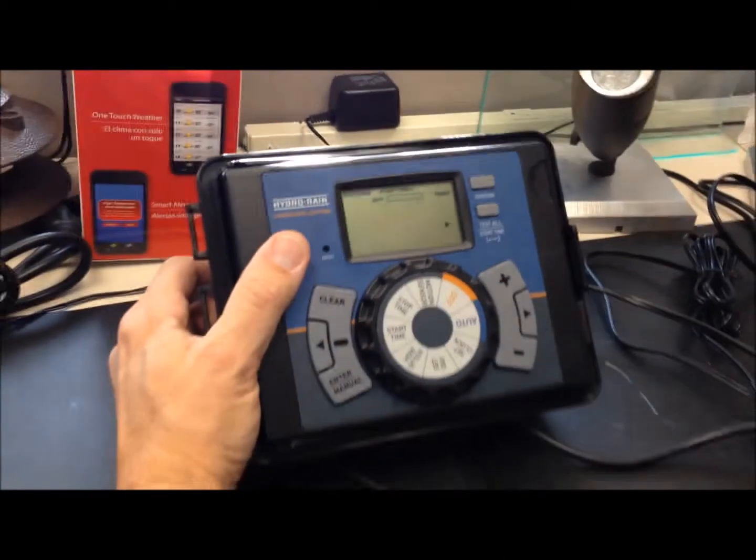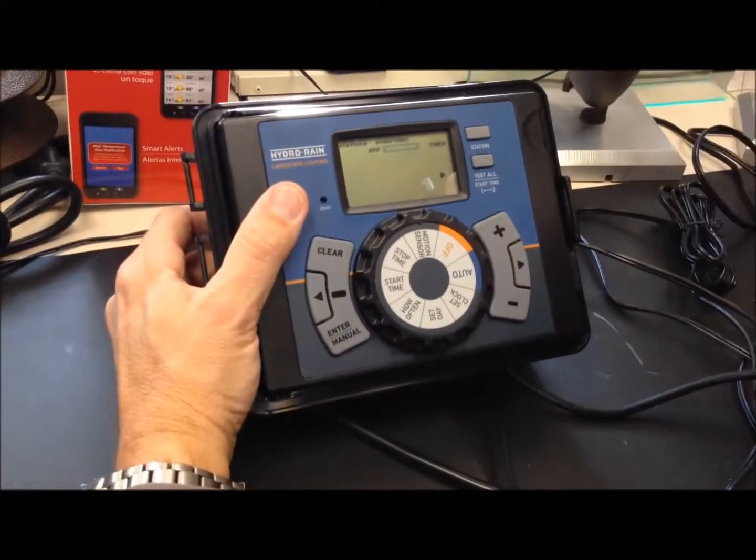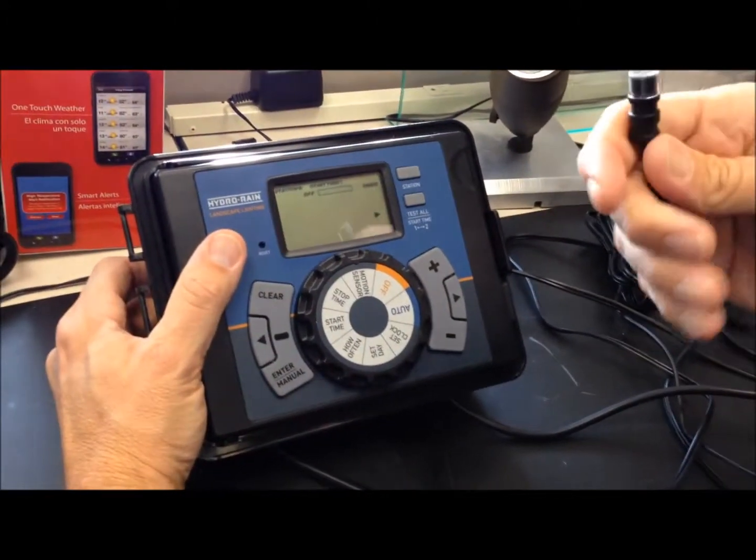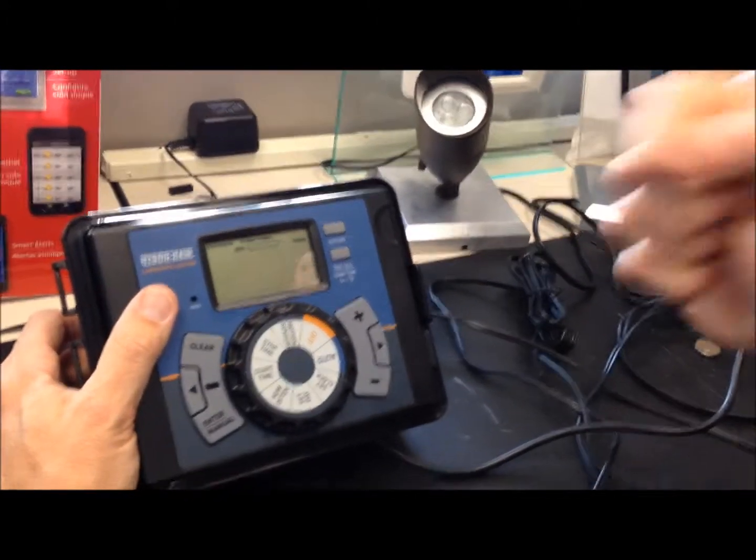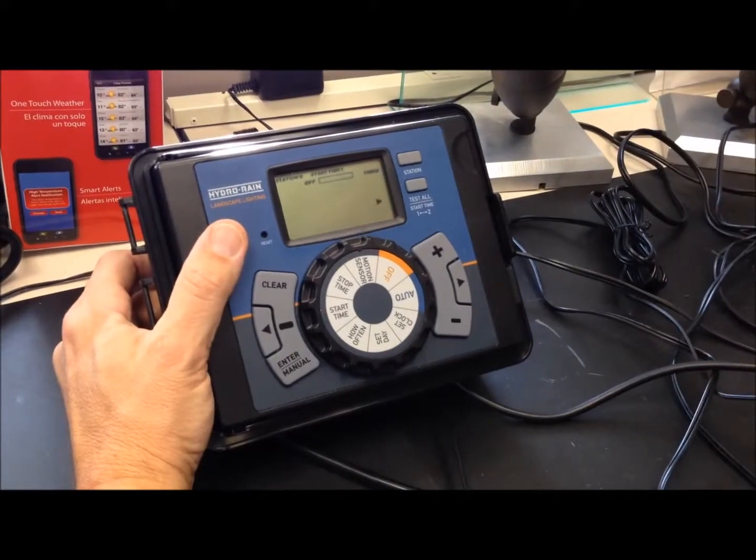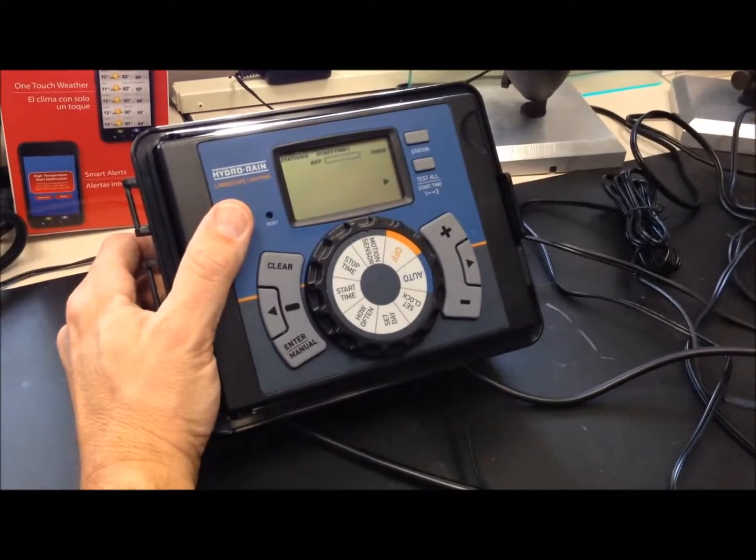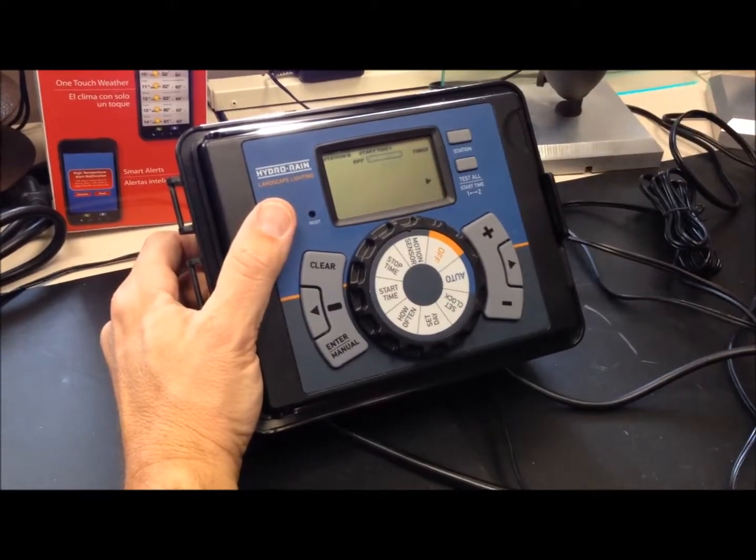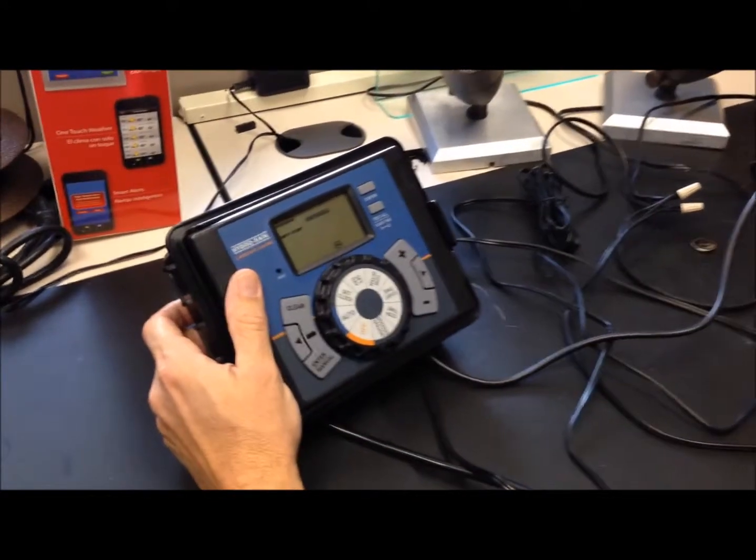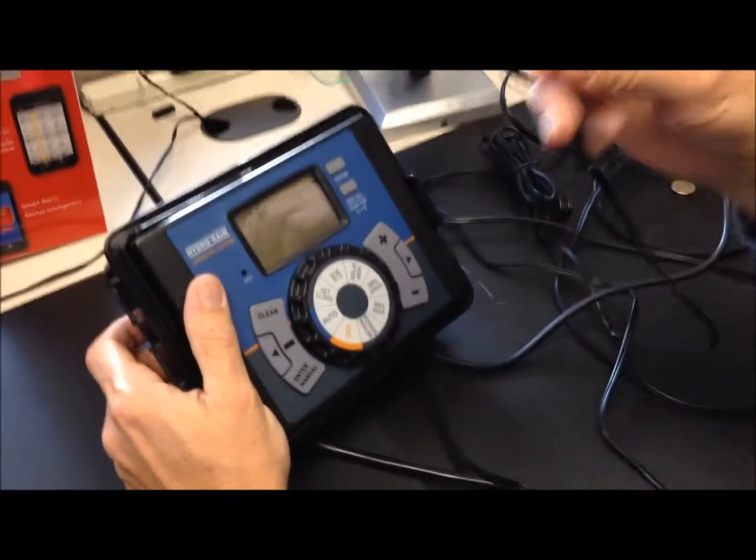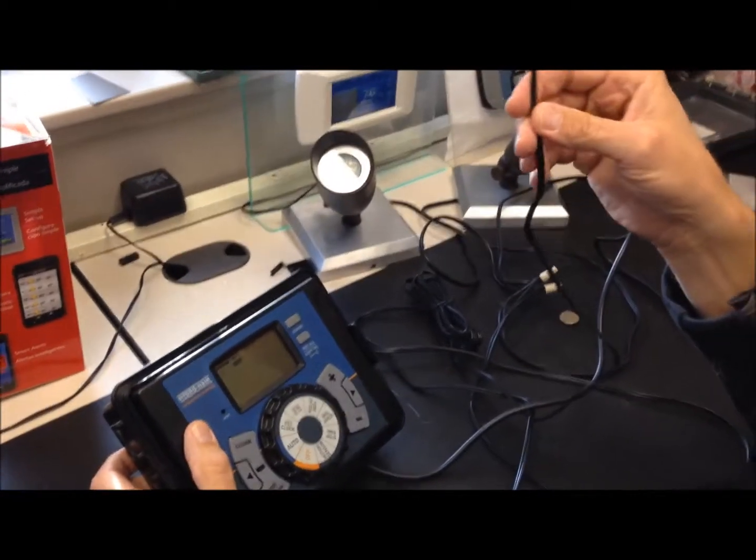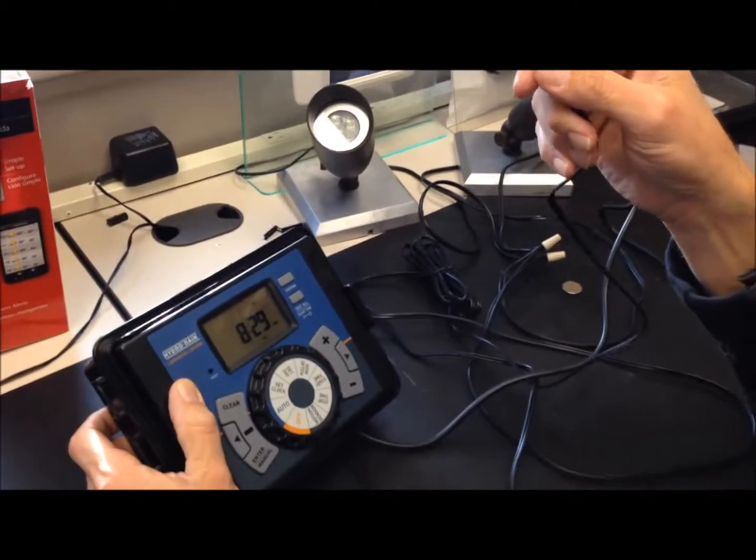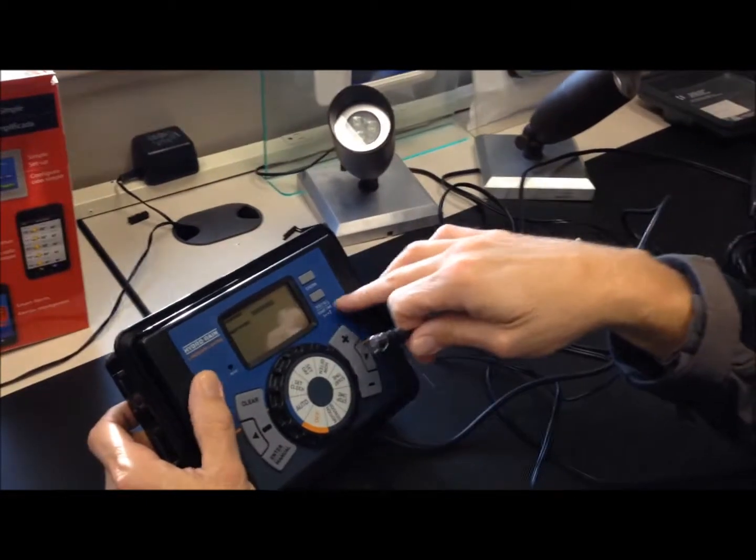Now, one thing to know if you're testing the system, if you take the photocell and cover it, you're not going to get an immediate indication that the photocell is seeing dark. It takes several minutes. So just a reminder, it takes three to five minutes for the photocell to indicate light or dark.